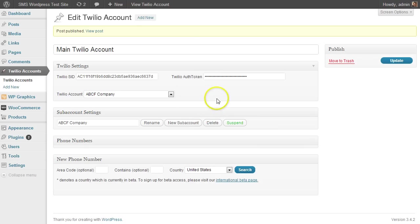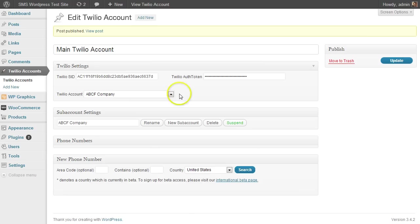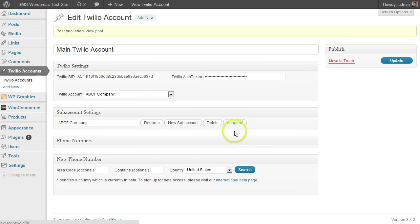You can, of course, create sub-accounts that you can't do inside the Twilio dashboard. You can edit the name, you can move the phone numbers, and then you can suspend and or reactivate a sub-account all from within this plugin.